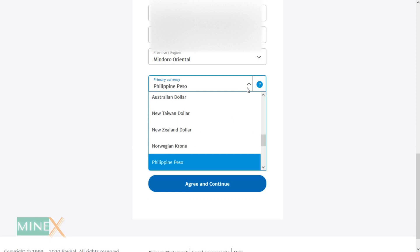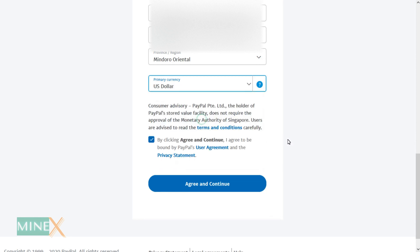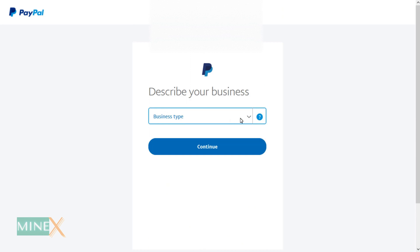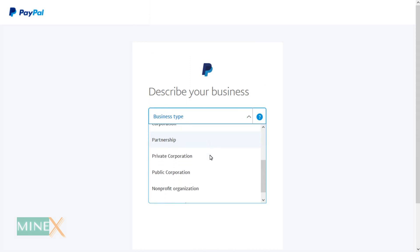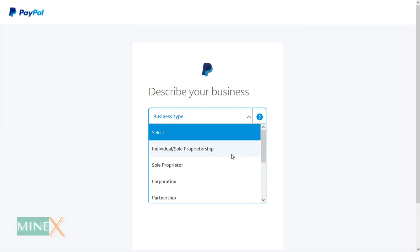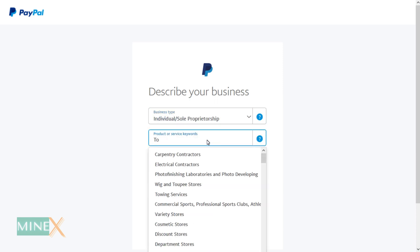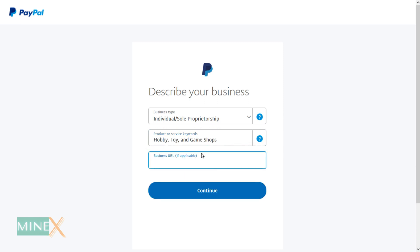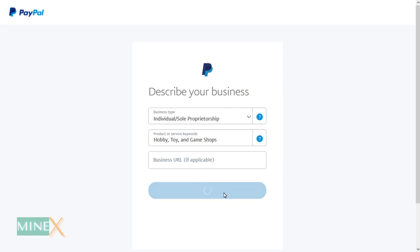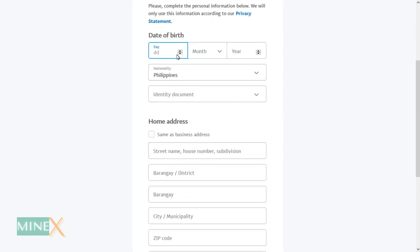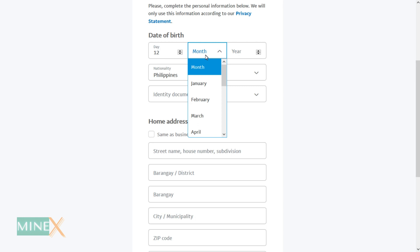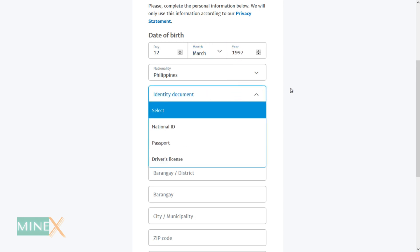At the bottom, you can select the primary currency of the account. On the next page, you'll be asked to describe what type of business you have — select your preferred option. If you have a business website, you can enter it here. Next, you'll be asked to provide some personal information, including your birth date, nationality, an identification document number, and your home address.